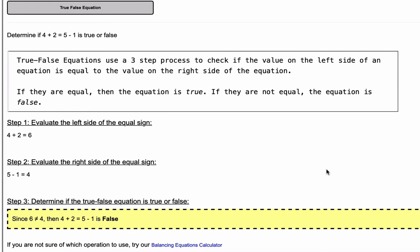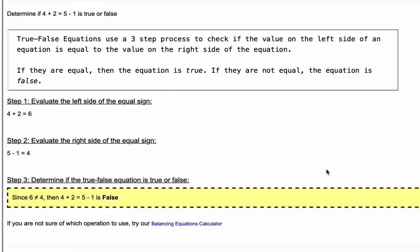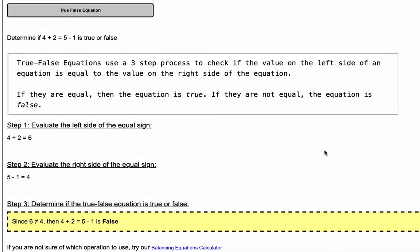Step two: evaluate the right side of the equal sign — five minus one gives us four. Step three: compare the left side to the right side. Since six does not equal four, the true-false equation is false.